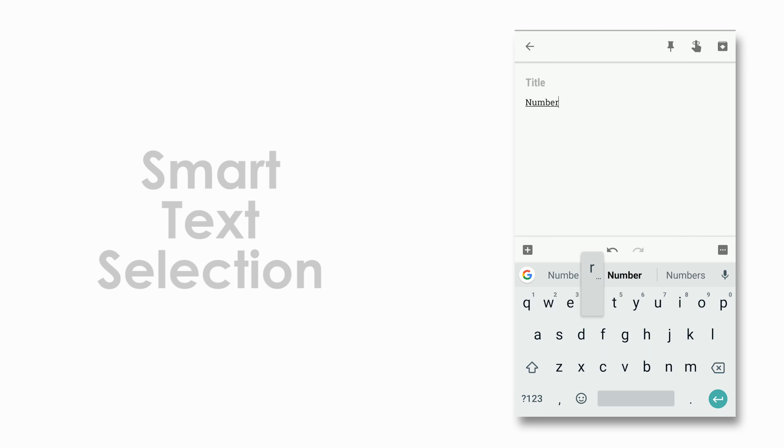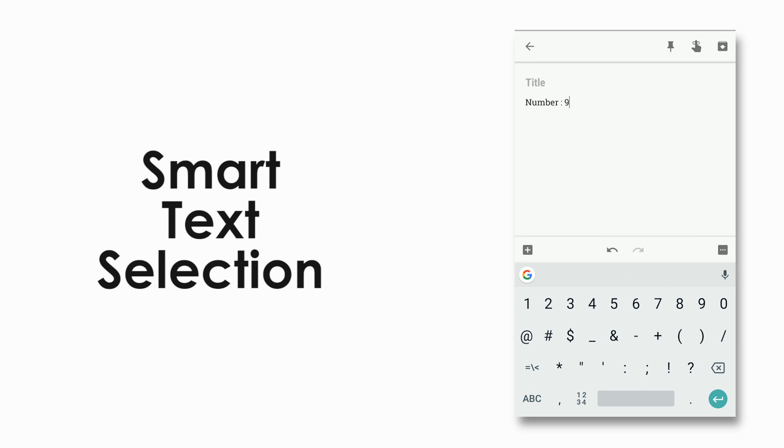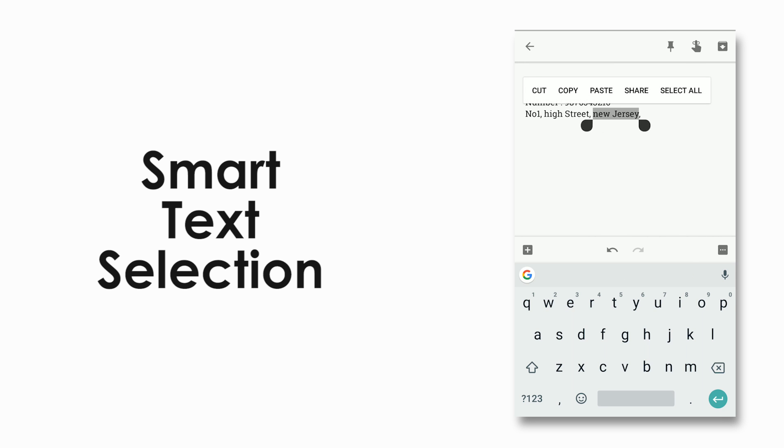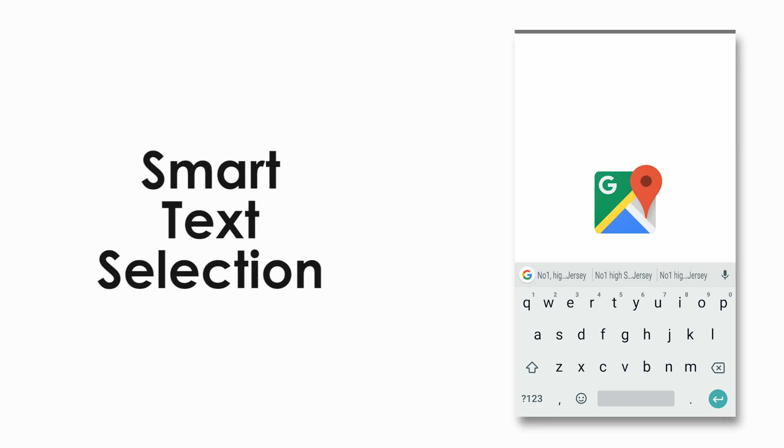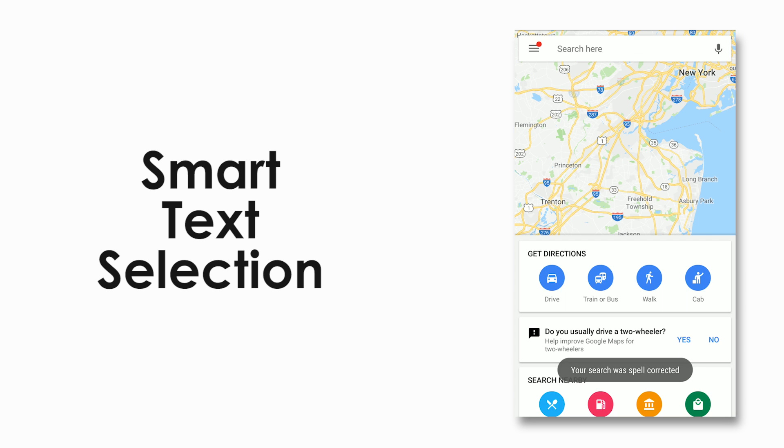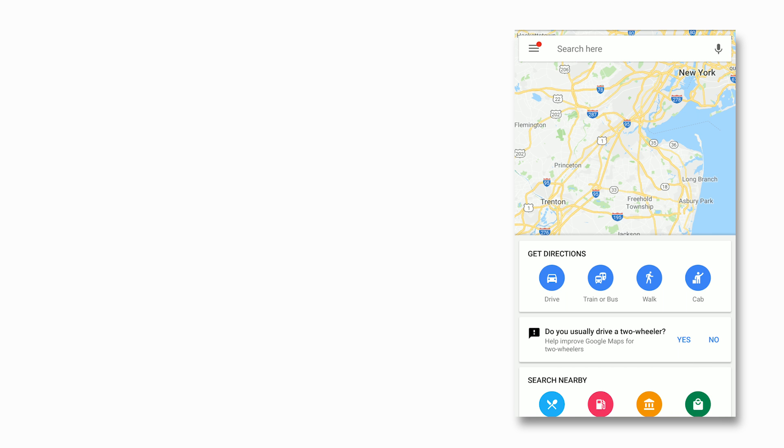Autofill and smart text selection are two useful features added. For example, with smart text selection you could select a phone number with a double tap and it would suggest you to perform the next necessary action. This also applies for many other functions like searching for an address through Google Maps and etc.